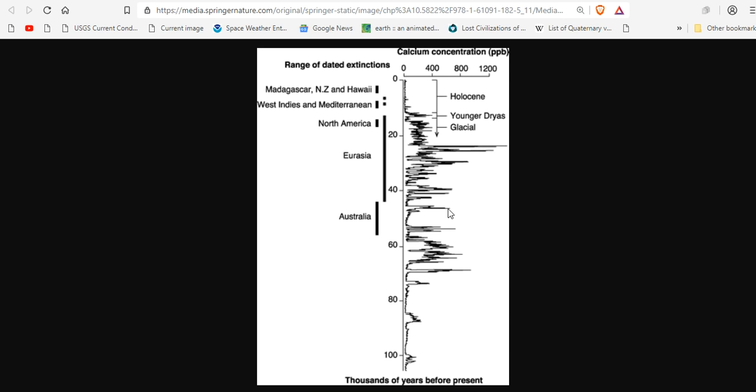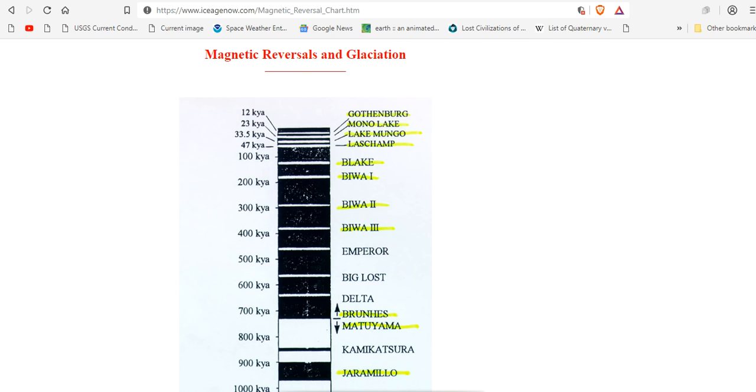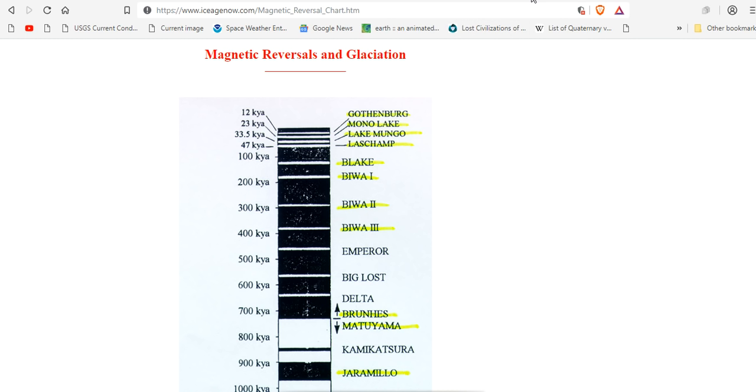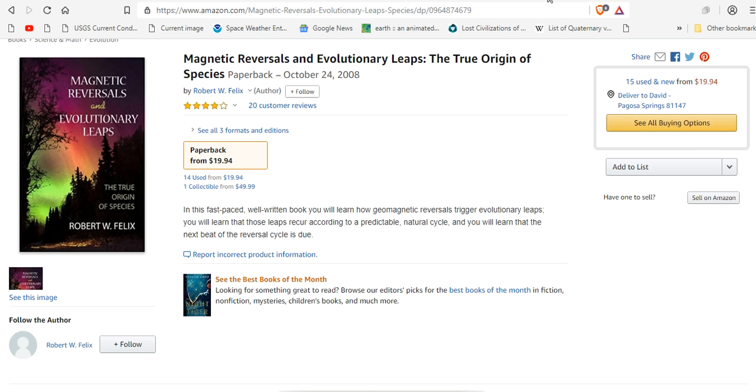The Blake excursion at right before 100 kiloyear. Are you picking it up? The data is right in their face. And the only one that's putting it down is Robert W. Felix. Back in 2008, magnetic reversals and evolutionary leaps. The true origin of species.